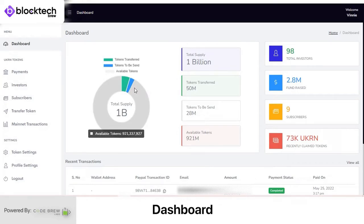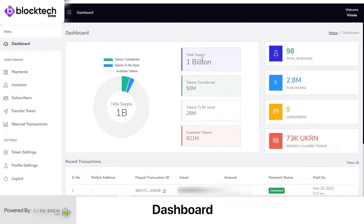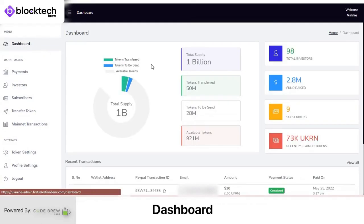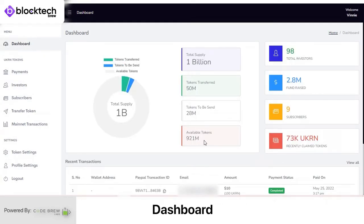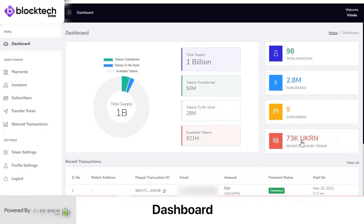First is the dashboard. As the admin of this ICO platform you enjoy a complete view of everything you need to know. You can view AI-based graphic representations of total coin supply, total coins sold or transferred to users' wallets, and total coins currently available for sale. On the side you can view the total number of investors, total funding or revenue generated, total subscribers, and the total number of coins purchased by investors.